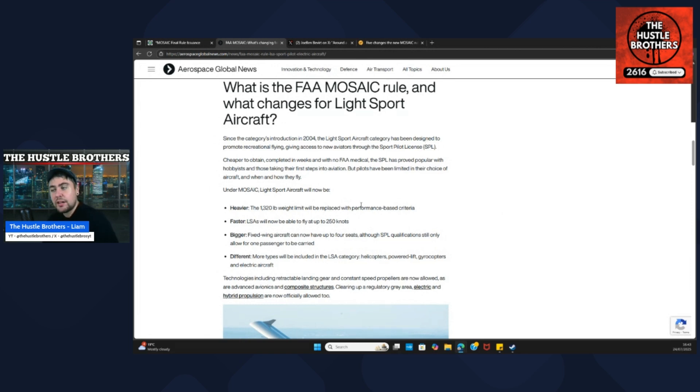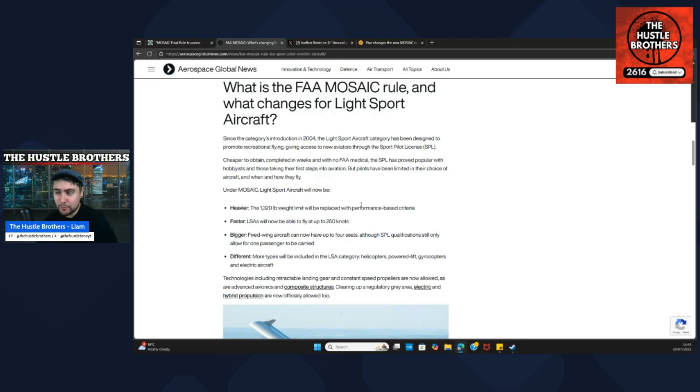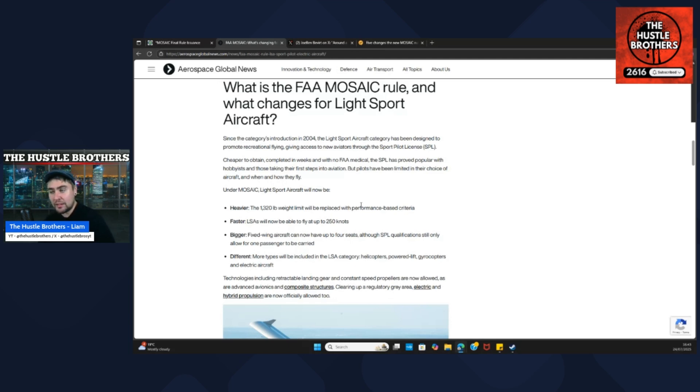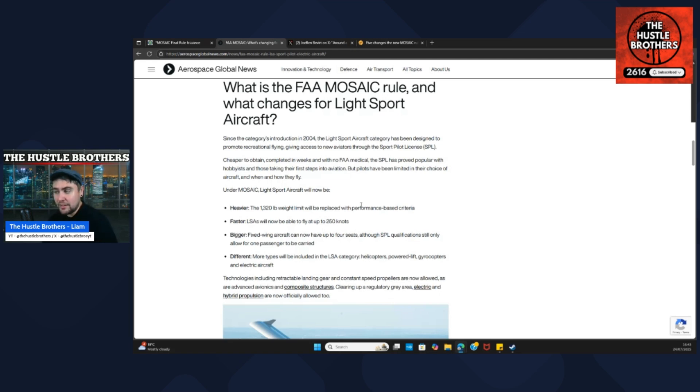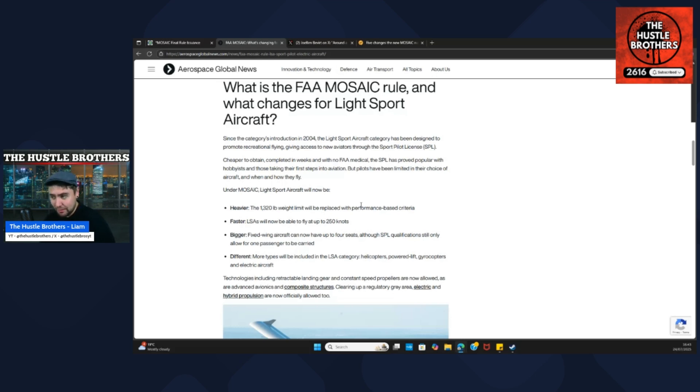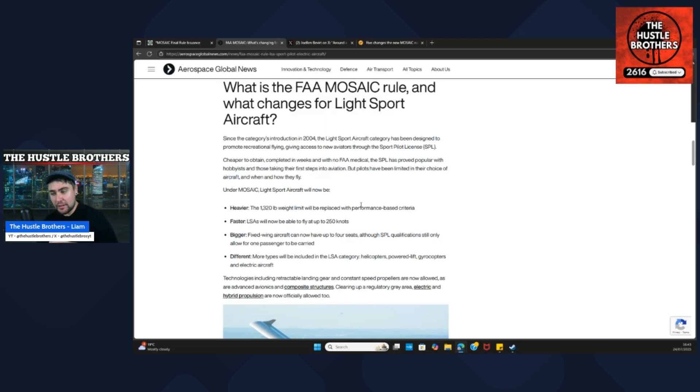Since the category's introduction in 2004, the light sport aircraft category has been designed to promote recreational flying, giving access to new aviators through the sport pilot license. It's cheaper to obtain, completed in weeks, and there's no FAA medical. The SPL has proved popular with hobbyists and those taking the first steps into aviation, but pilots have been limited in their choice of aircraft and when and how they can fly.